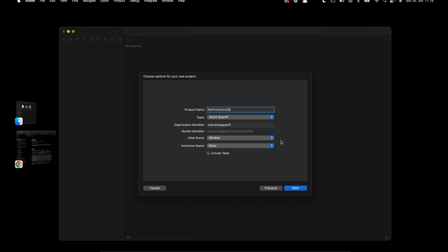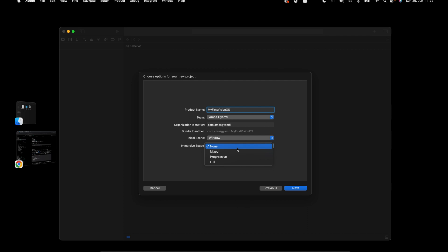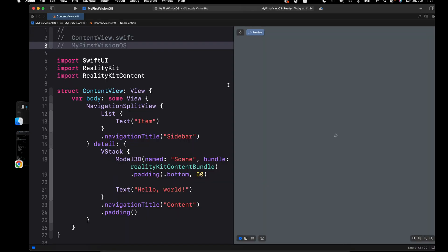Next we have Immersive Space. In this video we won't use the immersive space, so we will set it to None. When you select Mixed, your app will be shown with other apps. When you select Full, only your app's content will be shown in the 3D scene. But we don't need this setting at the moment, so let's set it to None.